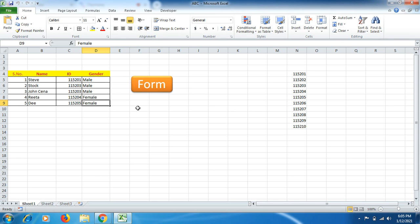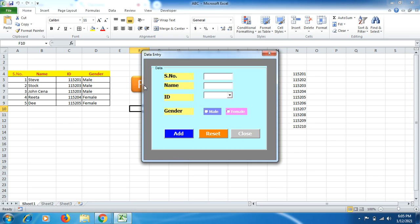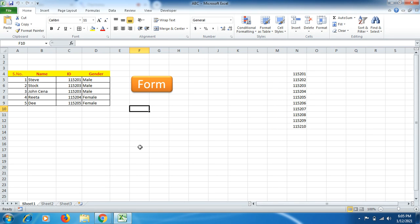I hope you like this Part 2, where I showed you how to make and design a user form and then how to enter data into an Excel sheet through a data entry user form. I hope you enjoyed the video.